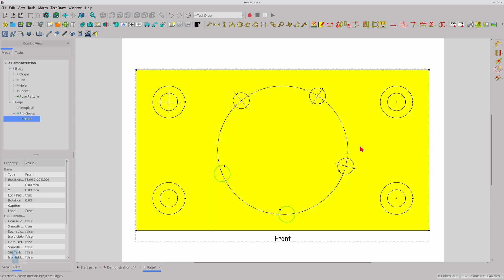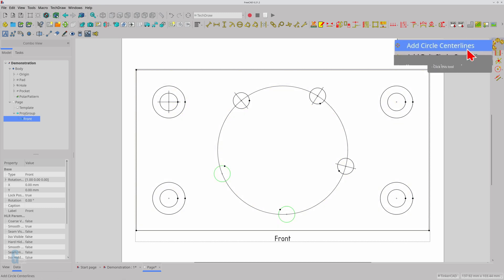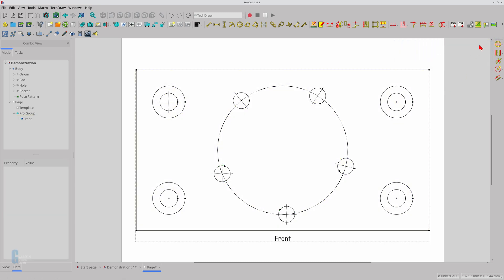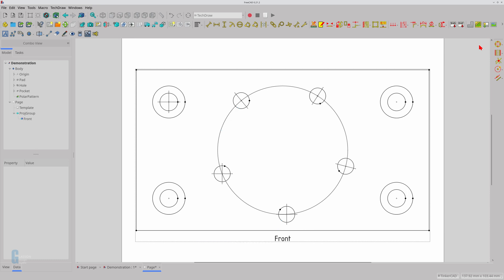The remaining holes did not receive cosmetic circular centre lines — you can add them manually using the Place Circular Centre Line tool. You can see the difference between the circular centre lines placed by the Place Bolt Circular Centre Line tool and the ones placed manually. Personally, I would prefer that the orientation of the circular centre lines be consistent, so I would select all five holes before starting the tool.